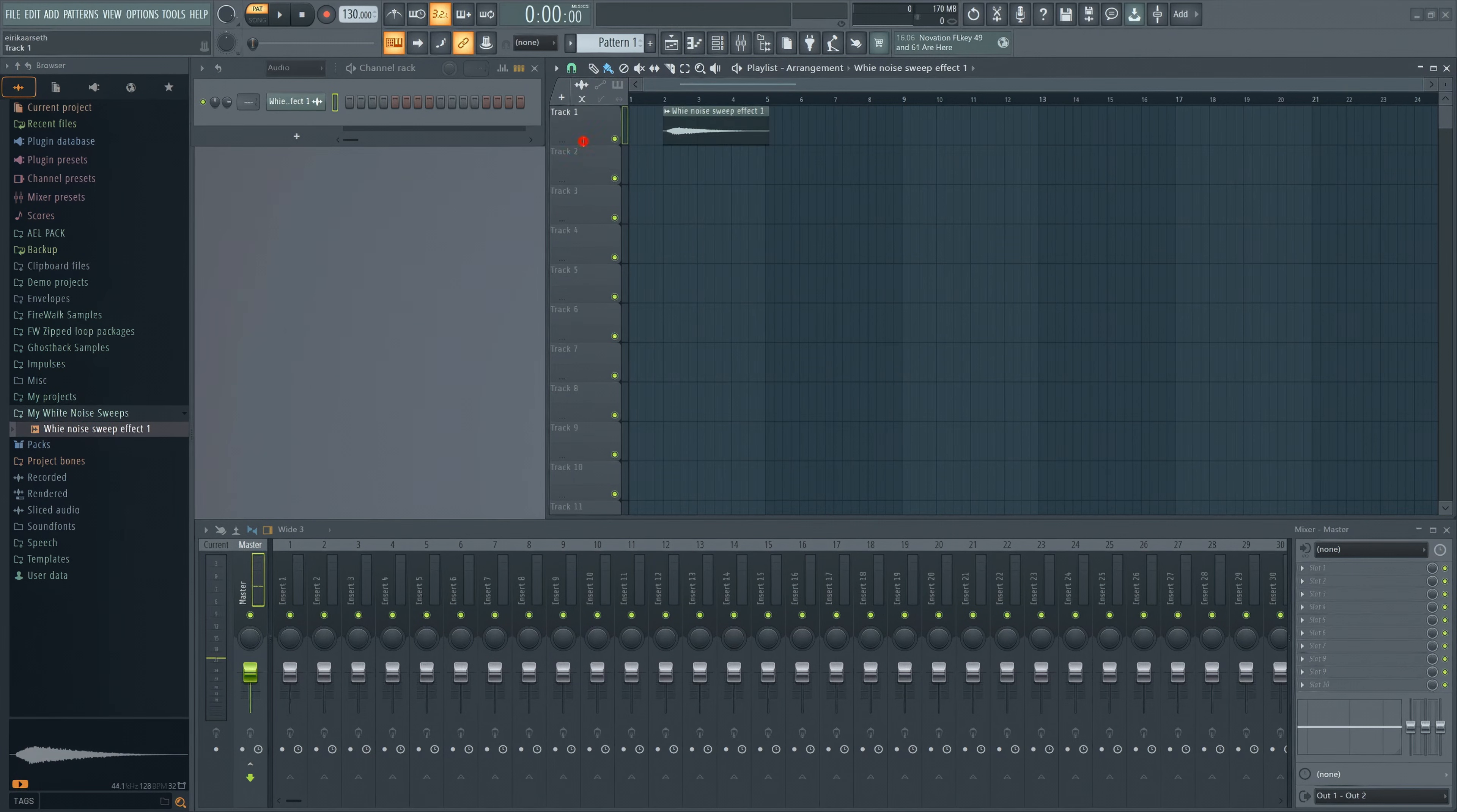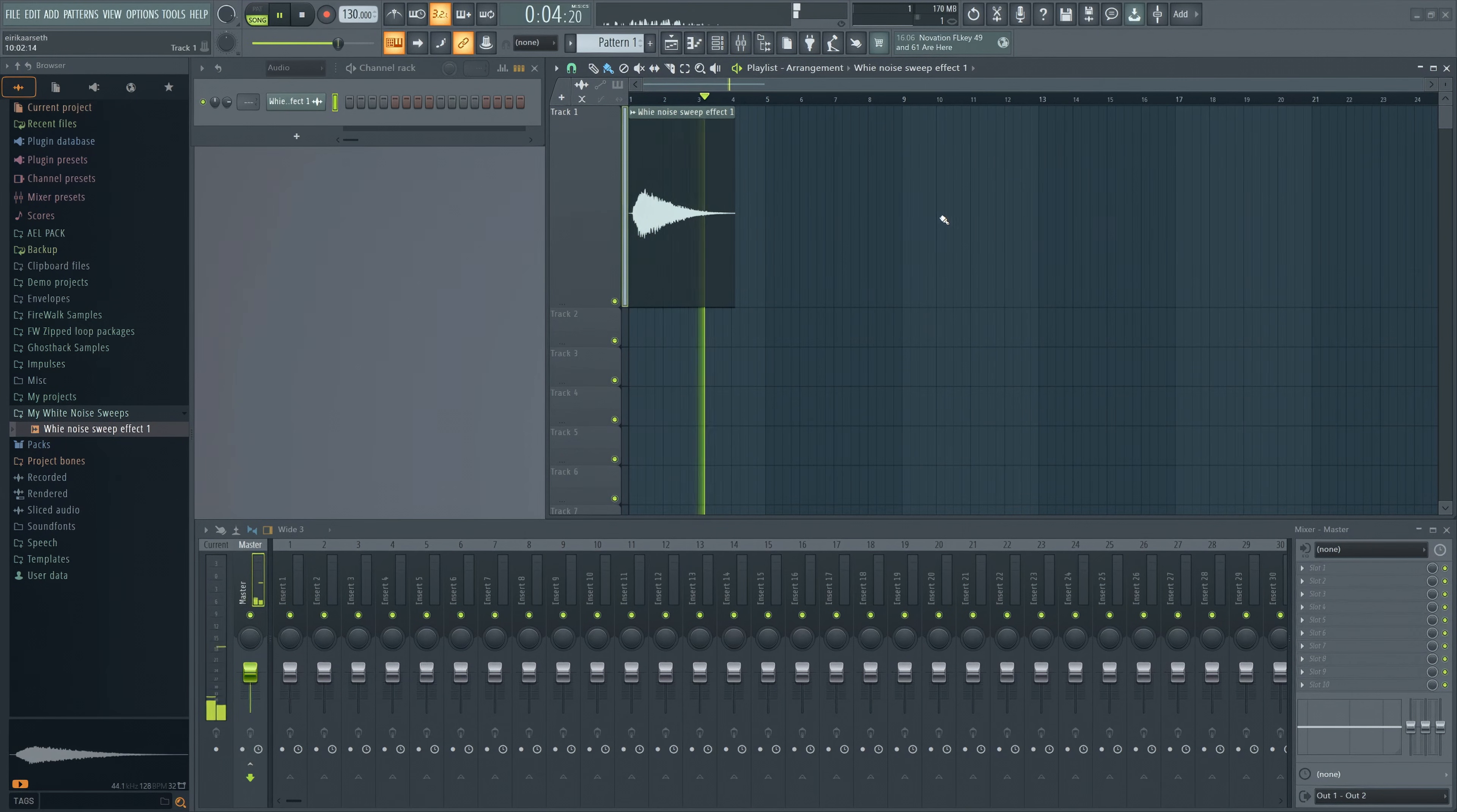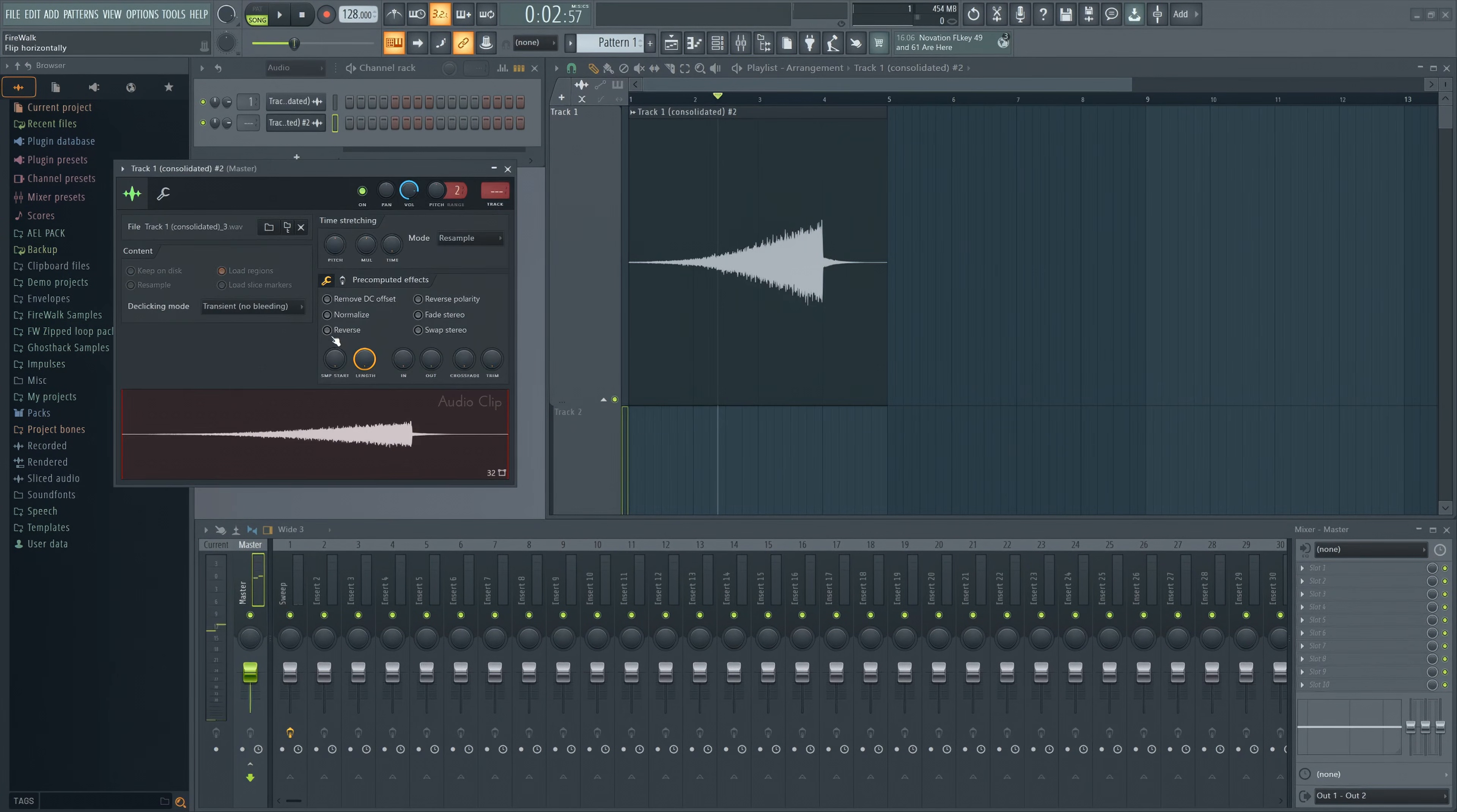You can then just drag them onto your projects like this. If you want to downsweep instead, just double-click on it to open the sampler and then reverse.